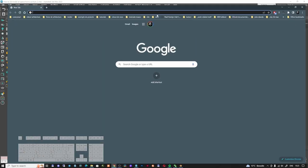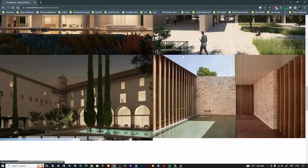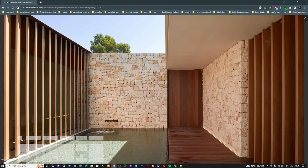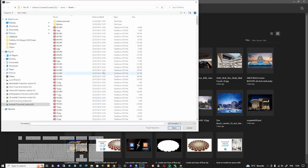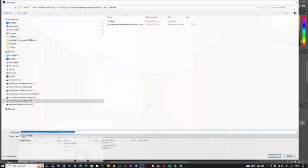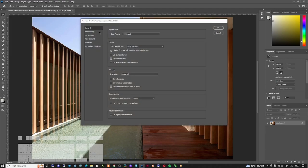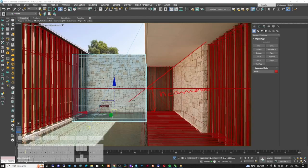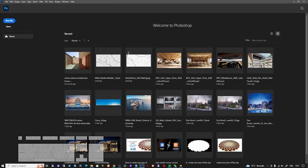We're going to go to Ramon Esteve and save this image. I'll open Photoshop and open my texture from Ramon Esteve, saving it as a JPEG. Go to Edit, Preferences, Camera Raw, and under file handling you need to set it to automatically open all supported JPEGs. This is the most important thing — close and restart Photoshop. When you reopen the JPEG texture, it's going to open with Camera Raw.